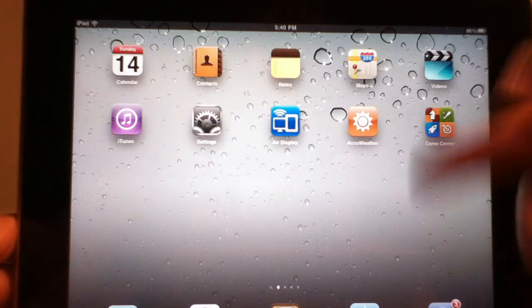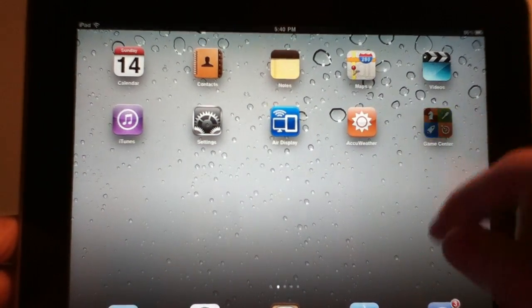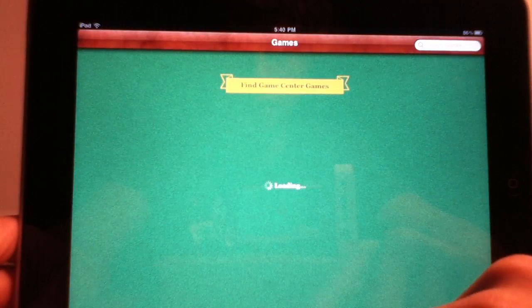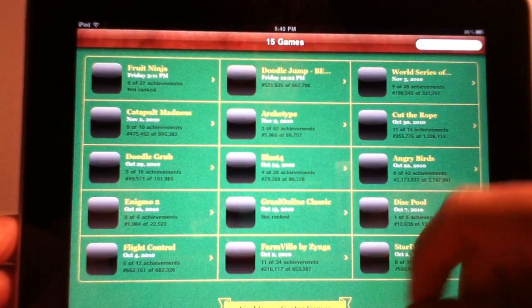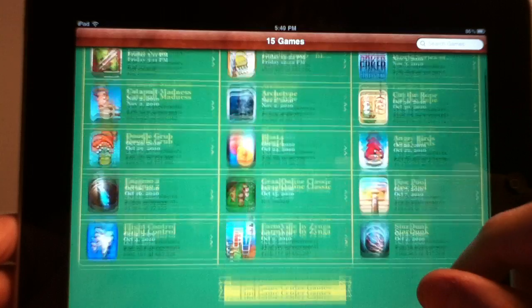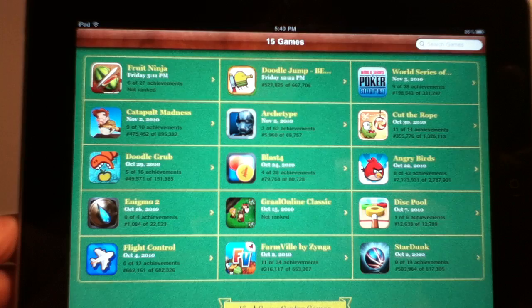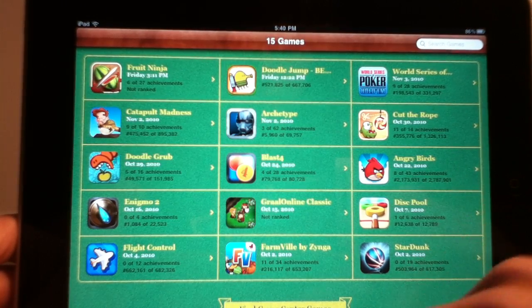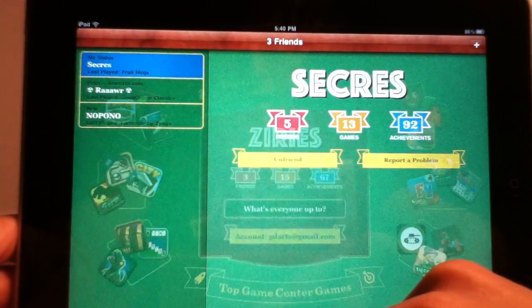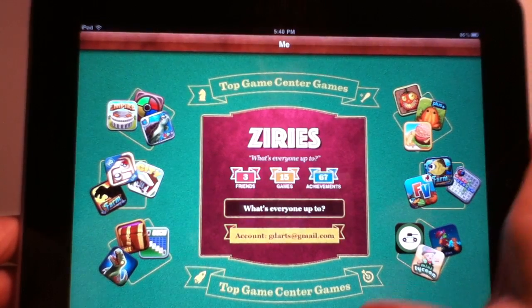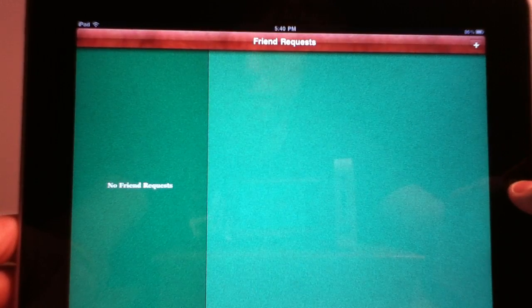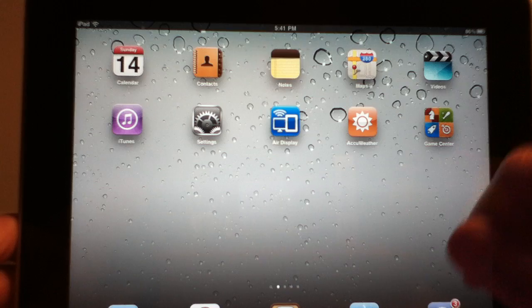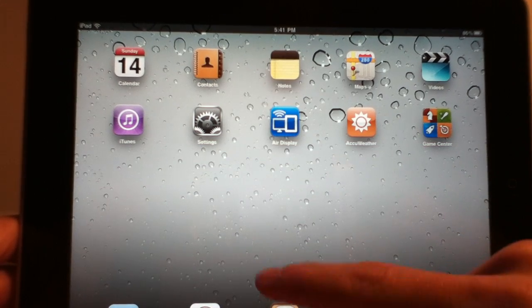There is not much to Game Center. You can see the games that I have, which ones I play, what my score is. All that. You can see friends, requests, your requests. Hopefully that will change soon.